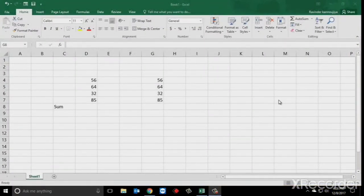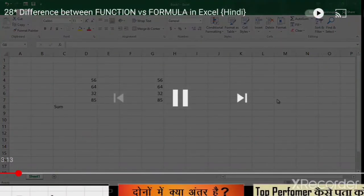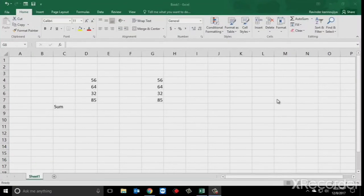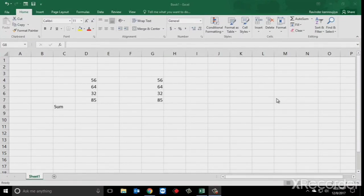Here you can see the numbers 56, 64, 32, and 85 are available. We want to add these numbers — hum in numbers ko add karna chahte hain. So how will you add these numbers? Hum predefined formulas ka use karenge, jo ki aapka functions kehlata hai. So predefined function aapka kaun sa hai? SUM. SUM ka use karenge, jo Microsoft ne already Excel mein defined kiya hua hai.